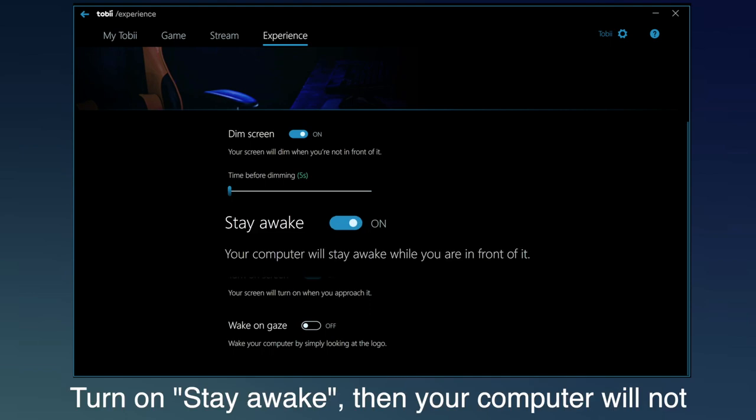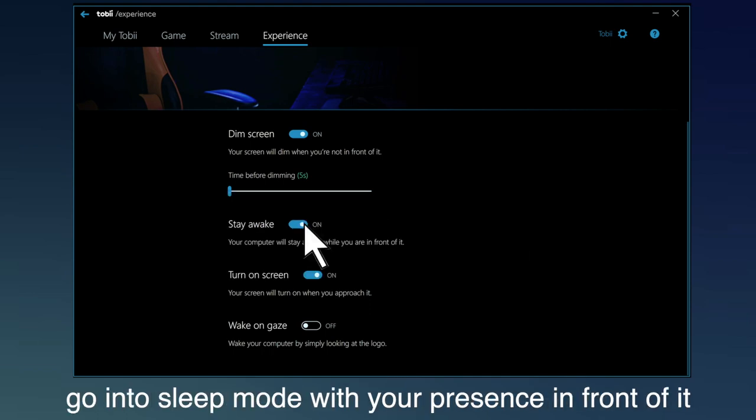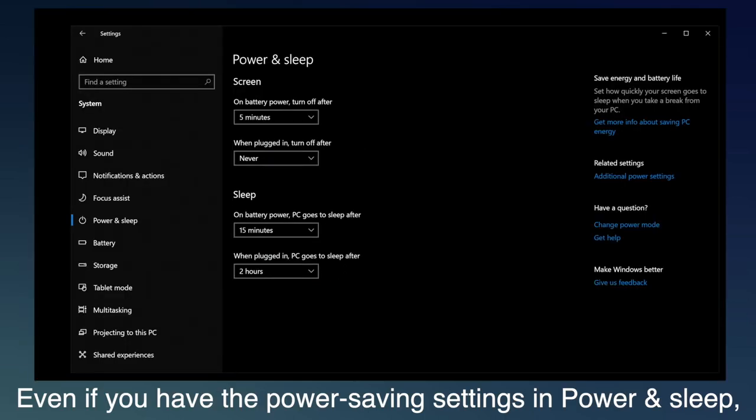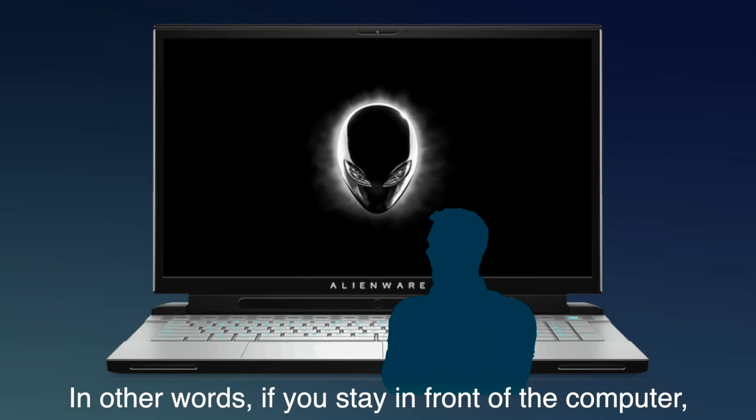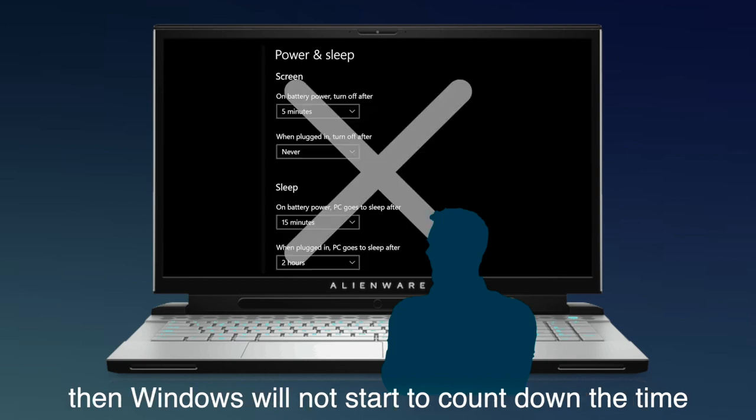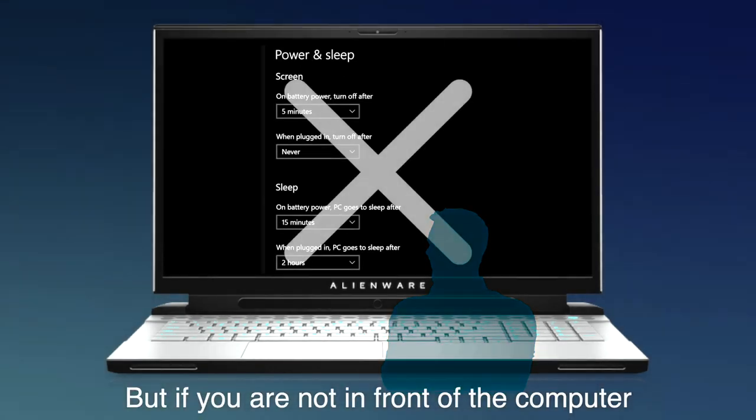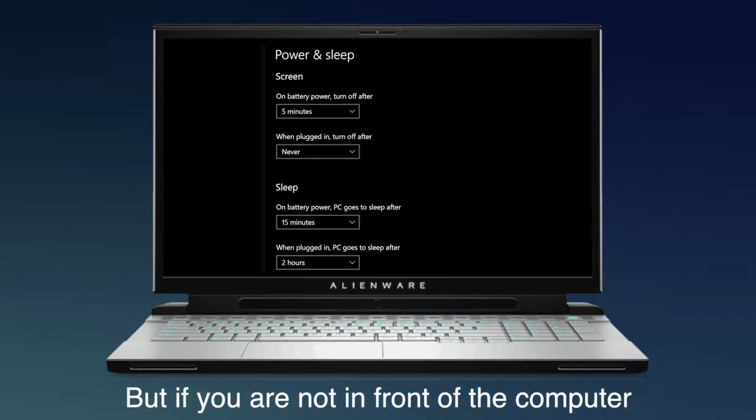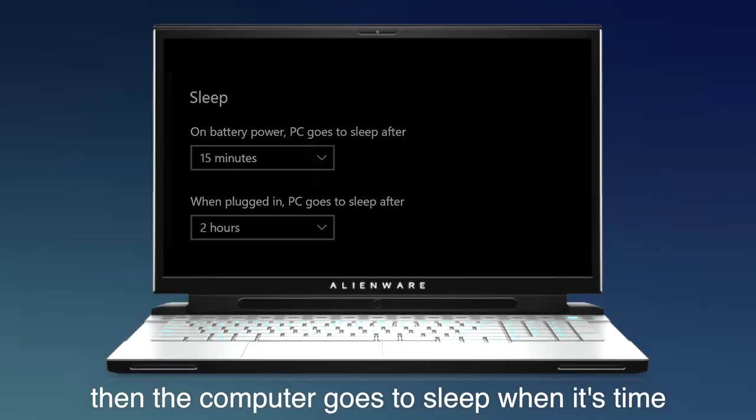Turn on Stay Awake, then your computer will not go into sleep mode with your presence in front of it. Even if you have the power saving settings in Power & Sleep, this feature will still ensure your computer to stay awake. In other words, if you stay in front of the computer, then Windows will not start to count down the time you're setting in Power and Sleep. But if you're not in front of the computer, then the computer goes to sleep when it's time.